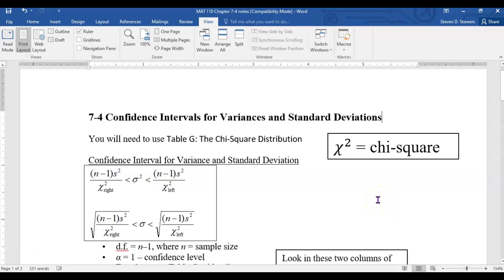So far, we've talked about confidence intervals for means, where you're trying to estimate mu, the population mean, or the average value of something for some big population. And then we talked about confidence intervals for proportions, where you're trying to come up with an interval estimate for P, what proportion or what percentage of some population falls into some category. The last kind of confidence interval we're going to talk about is confidence intervals for variances or standard deviations, where you're trying to come up with an interval estimate for sigma, the population standard deviation, or for sigma squared, the variance.